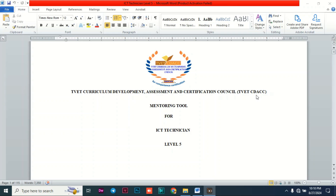When you compare the logbook used in the previous curriculum with the mentoring tool, the mentoring tool is a little bit more detailed. CBET is more of an evidence-based curriculum, so everything you are supposed to do requires you to attach some evidence.